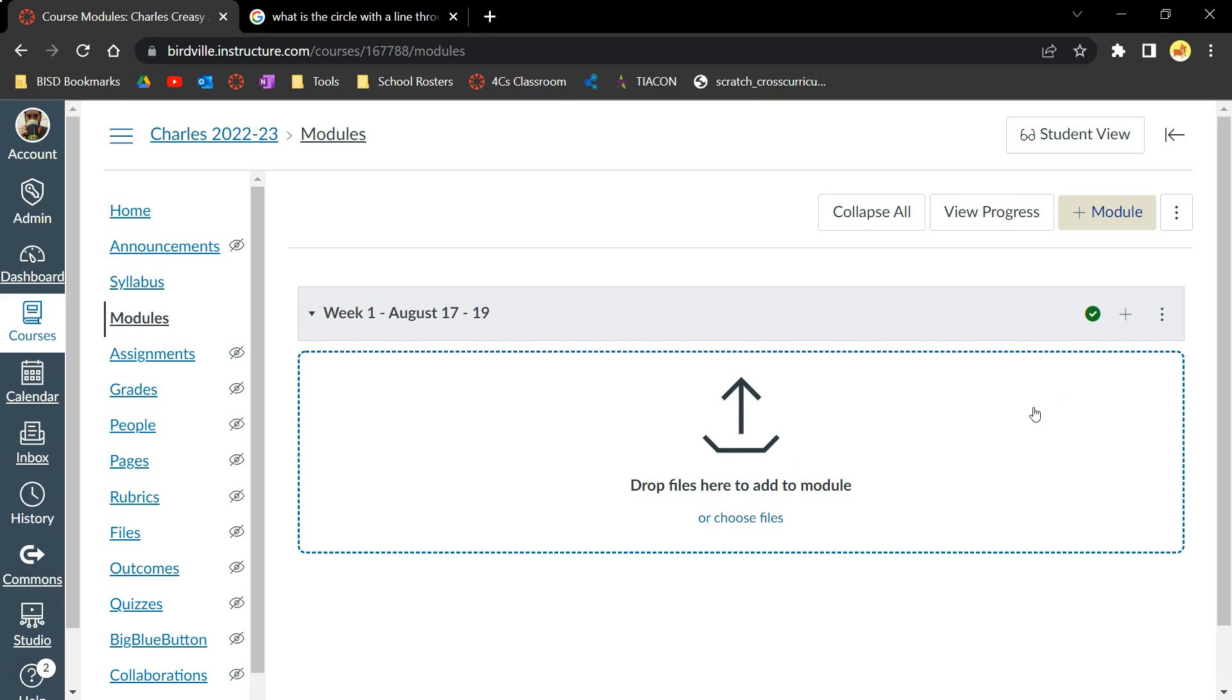To unpublish a module or any other content, simply click the Publish button again and it will become invisible for students.